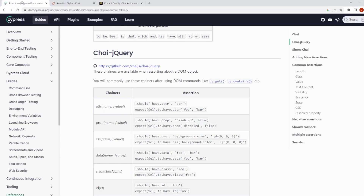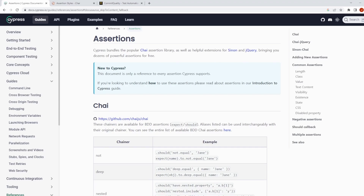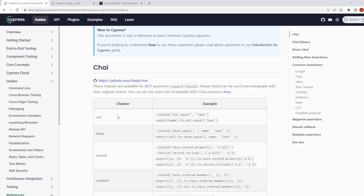Before we get into this I want to go through the documentation that Cypress has. Cypress has really great in-depth information about assertions, so I'll put a link to this in the description. Immediately it states here that Cypress bundles the popular Chai assertion library as well as helpful extensions for Sinon and jQuery, bringing you dozens of powerful assertions for free. They also go above and beyond here showing you a bunch of different things you can do with Chai.